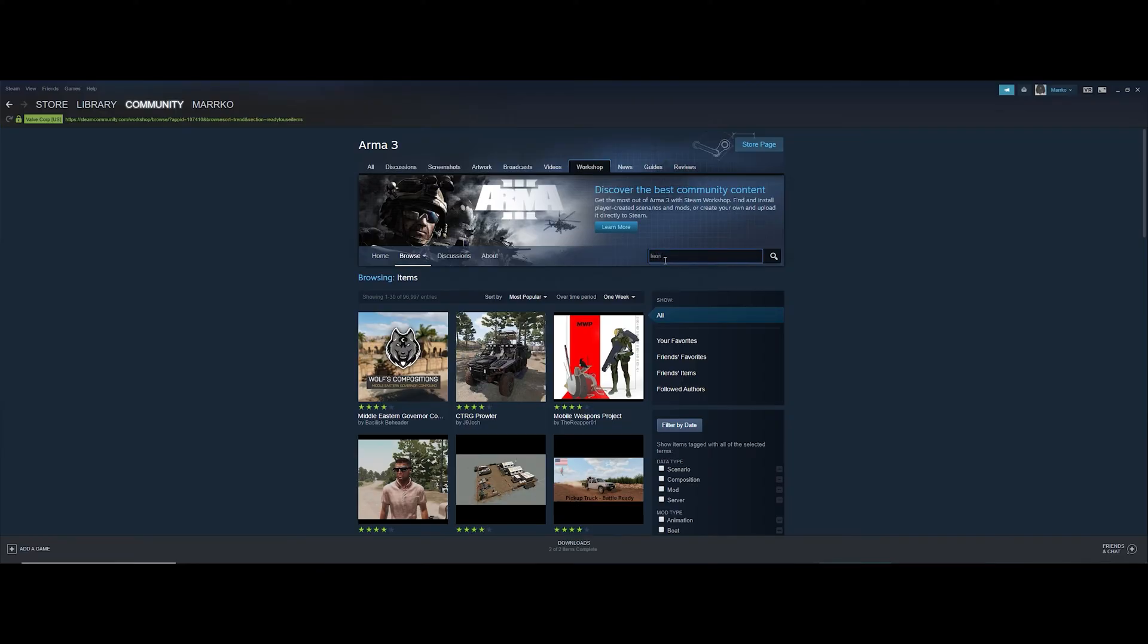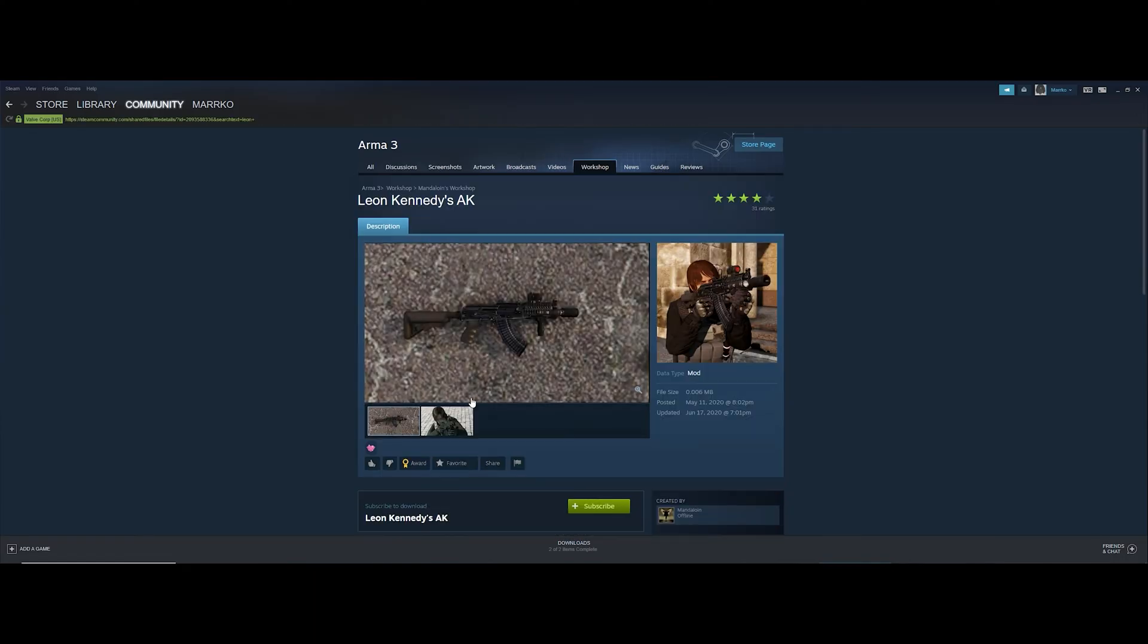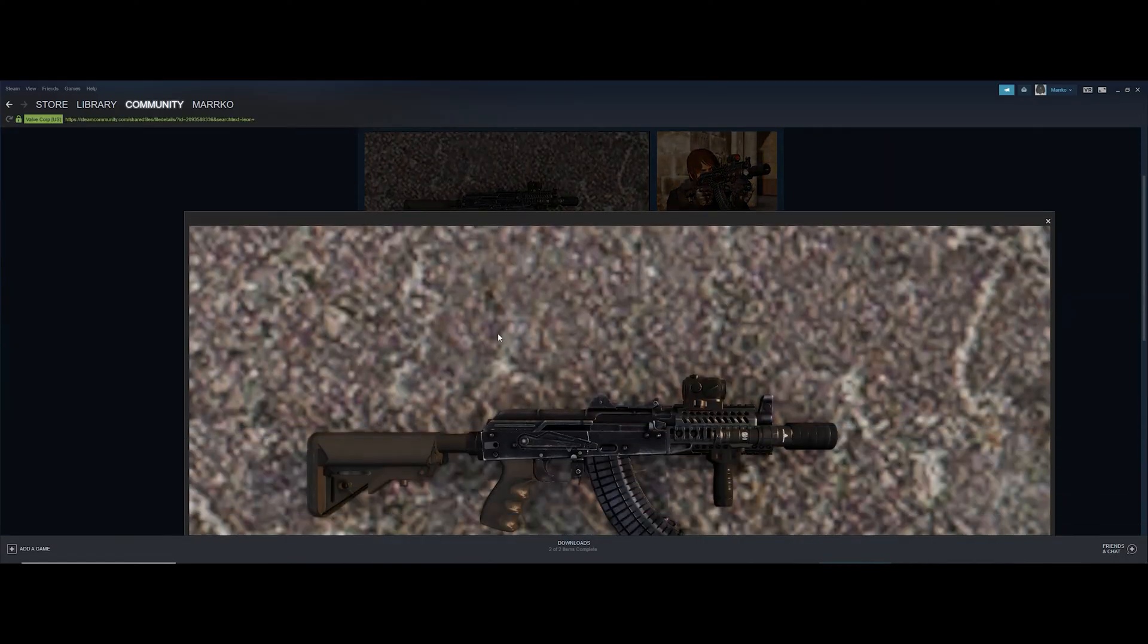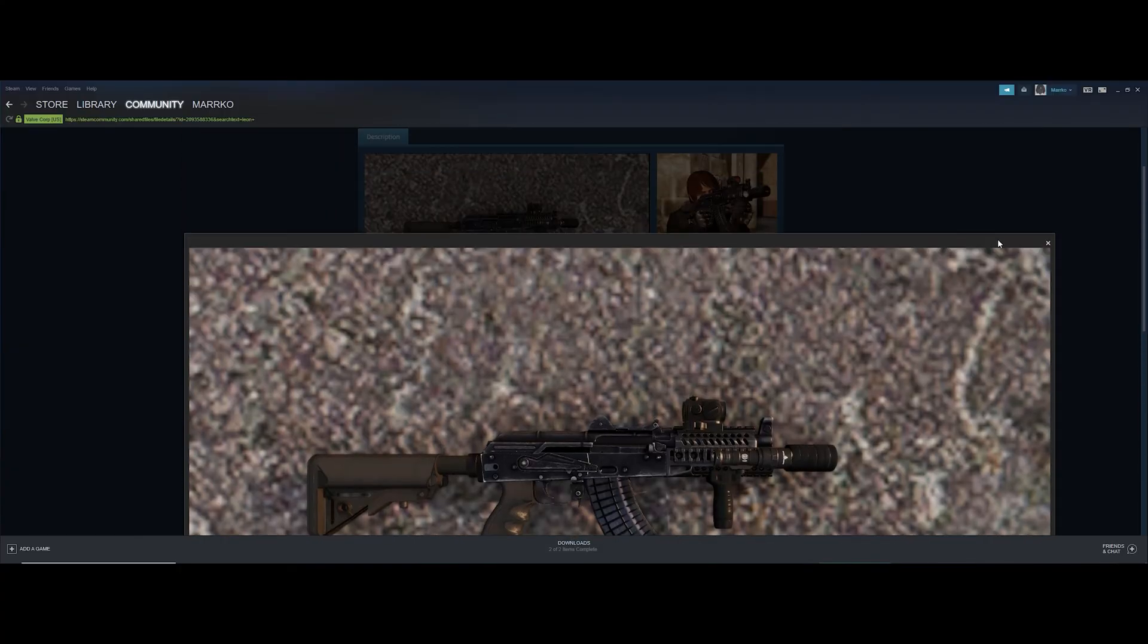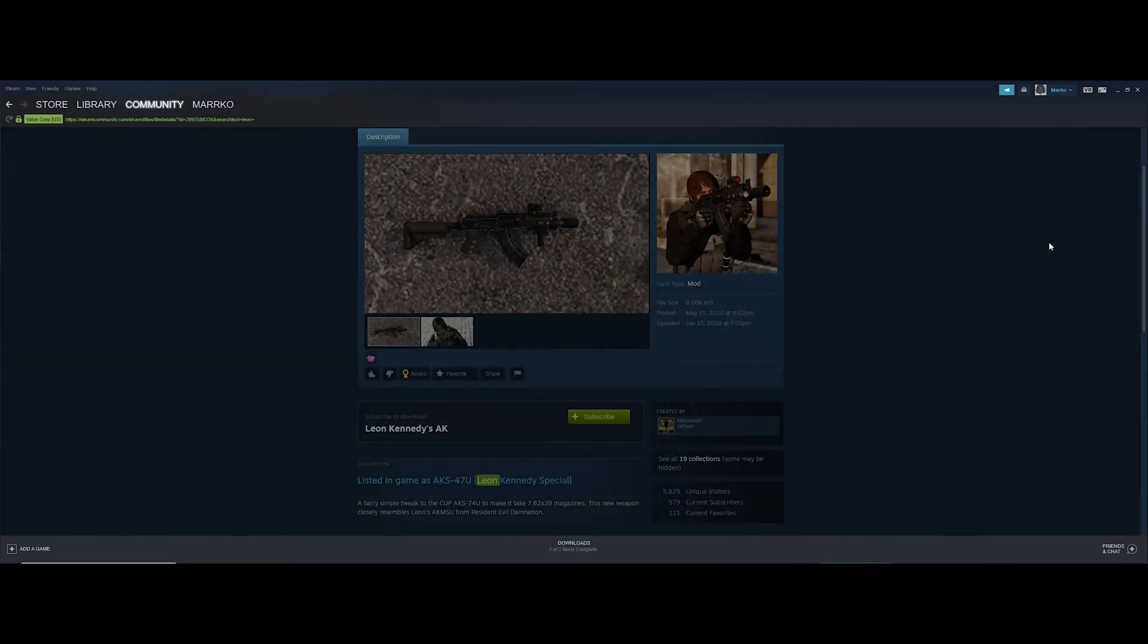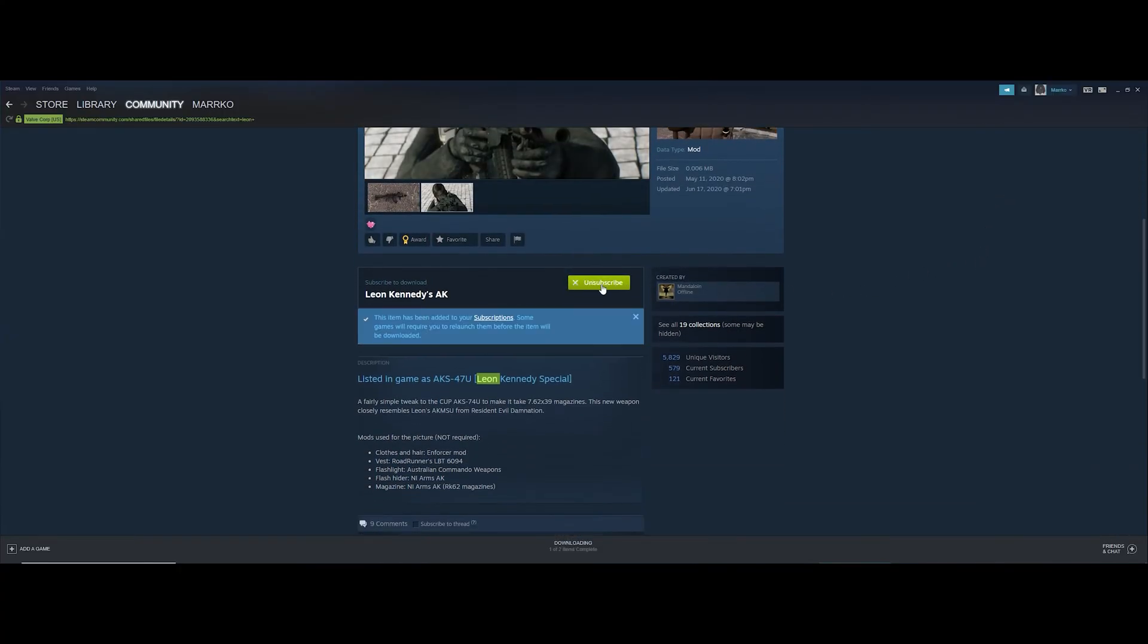For this example I'm installing Leon's AK. As you can see here, it's a very attractive looking AK. All you have to do is press that subscribe button.